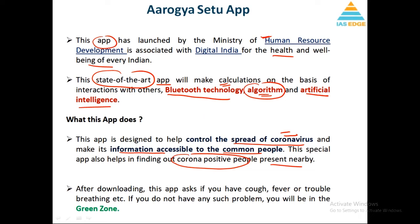After downloading the app, it asks some basic questions — if you have cough, fever, or trouble breathing. You will have to give a self-assessment test where you get all the information. Based on that, it will tell you whether you are in the green zone or safe zone, meaning there is no problem.